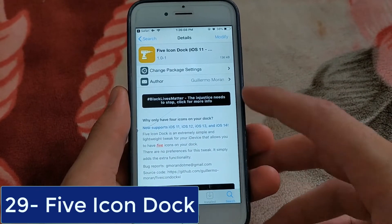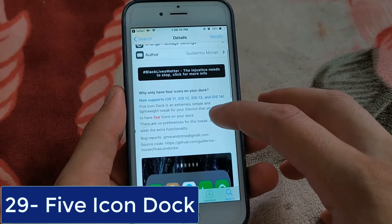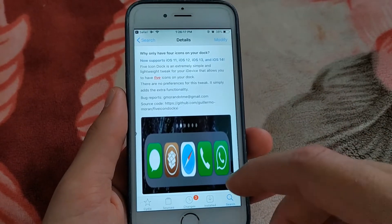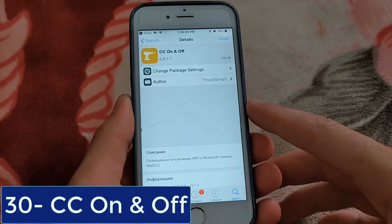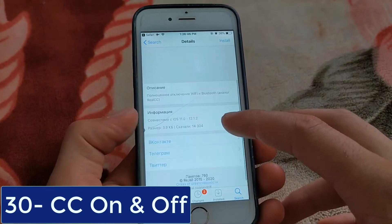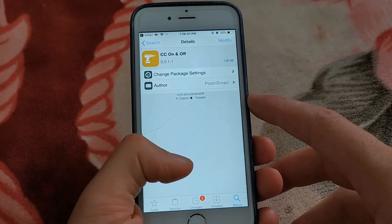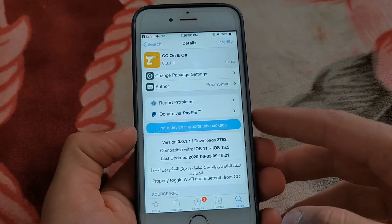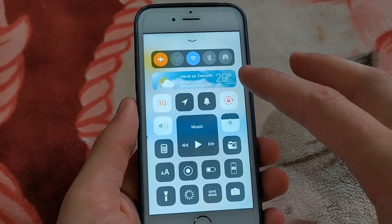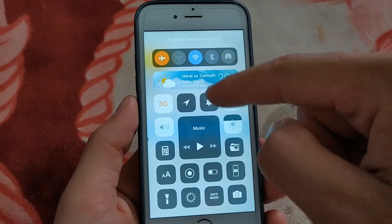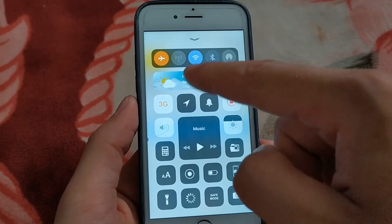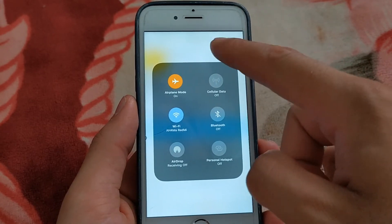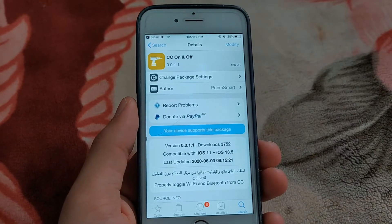The next one is Five Icon Dock — an extremely simple and lightweight tweak that allows you to have five icons on your dock. The next one is CC On Off — a simple jailbreak tweak allowing you to turn off Wi-Fi and Bluetooth from the iOS Control Center. It doesn't just temporarily disable the settings — it actually turns them off. This tweak is compatible with iOS 11 up to iOS 14. There's another tweak with the same idea and more features, which is the Real CC tweak.